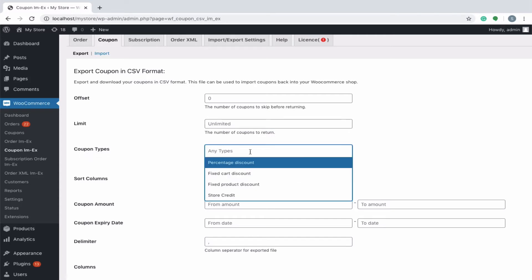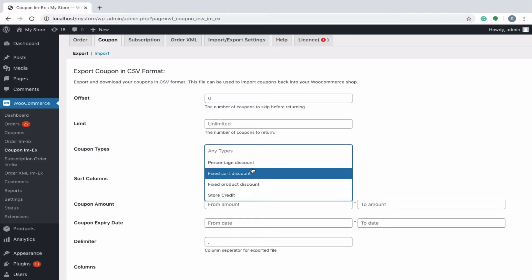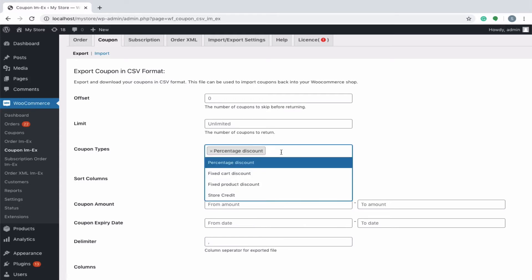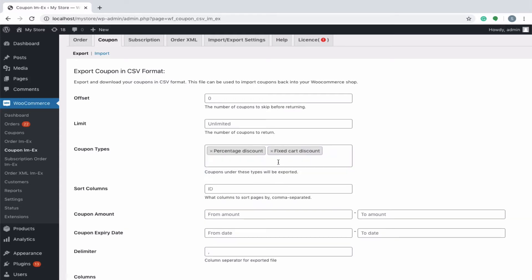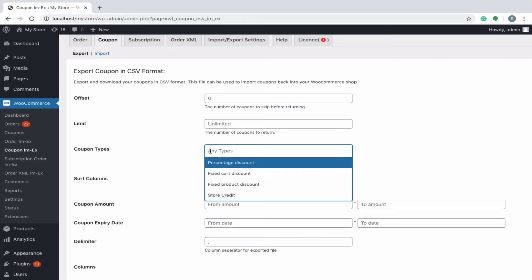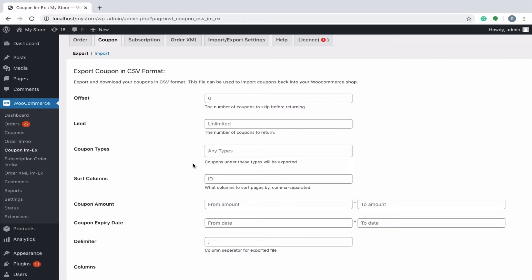You can export coupons on the basis of coupon types like percentage, fixed cart, fixed product discount or store credit. Multiple coupon types can also be chosen. However, if you haven't selected any, then all the coupons will be exported.